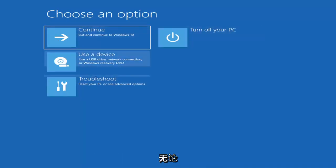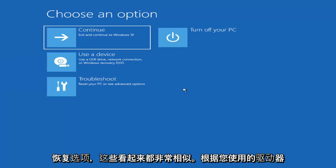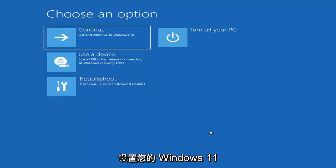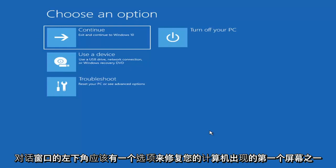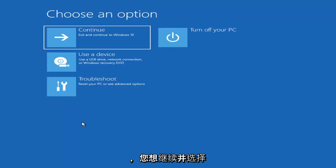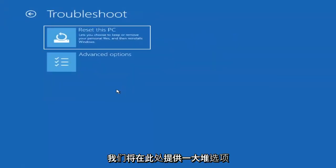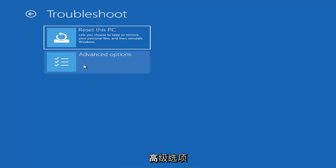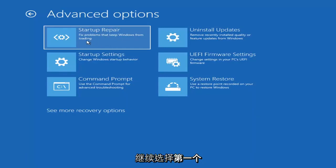So we're on the Choose an Option page. These will look very similar whether you're booting from within Windows itself or if you've plugged in a USB flash drive with the Media Creation Utility and selected the recovery option. When setting up your Windows 11 or Windows 10 installation, there should be an option to repair your computer in the bottom left corner of the dialog window. Select that and it will take you to your troubleshooting screen. You want to select Troubleshoot, then go under Advanced Options and select Startup Repair — fix problems that keep Windows from loading.